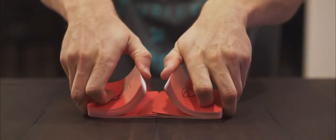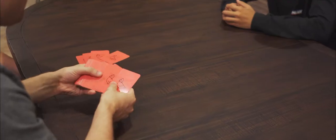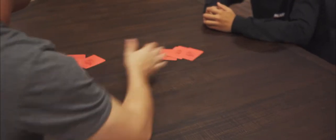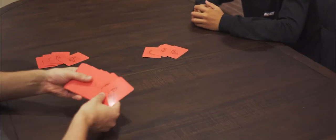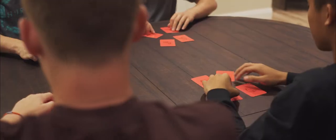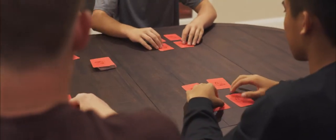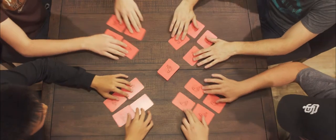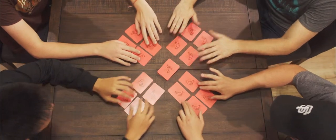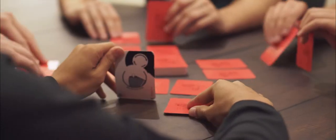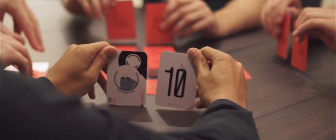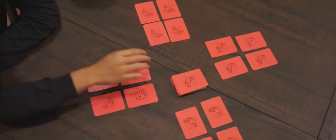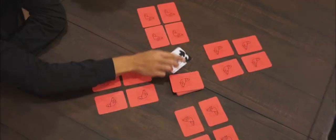Stool Pigeon is a ruthless memory-based card game where only the quickest hand and wit survive. Each player is dealt a mob family of four henchmen. Your goal is to lower the value of your mafia family or eliminate it entirely.